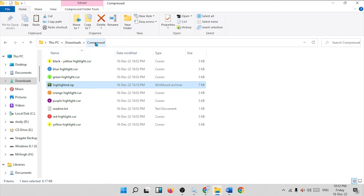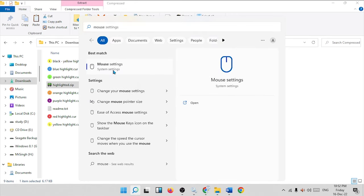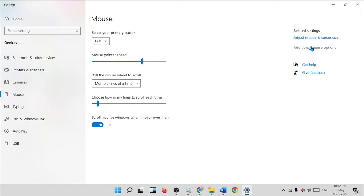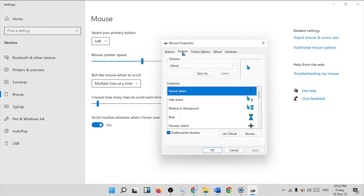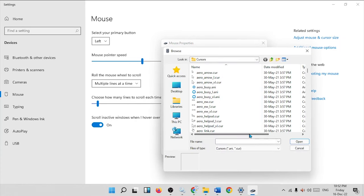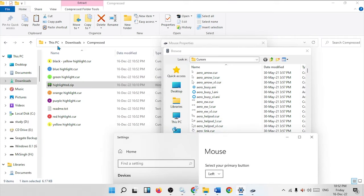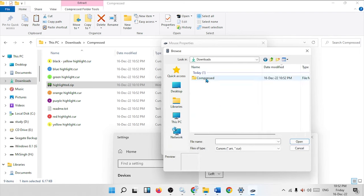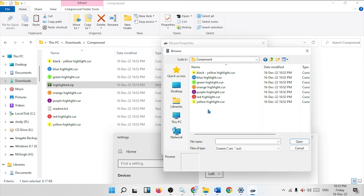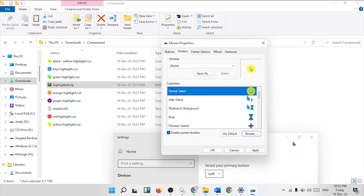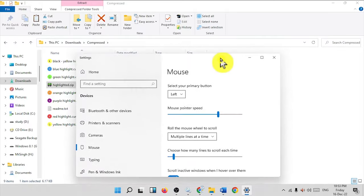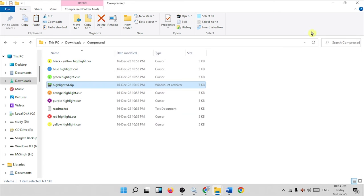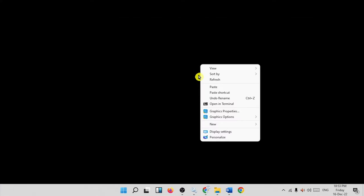After extracting, you will see all the pointer files, located in This PC > Downloads > compressed folder. To apply a pointer, click the search button and open Mouse Settings. Go to Advanced Mouse Settings, then choose the Pointer tab and click Browse. Navigate to This PC > Downloads > compressed folder and choose your desired pointer — for example, the yellow one. Click Open, then Apply and OK. As you can see, the pointer is now more highlighted and visually prominent. You can use this when creating your own videos.